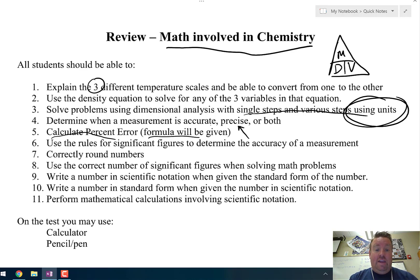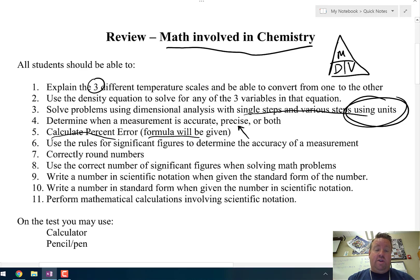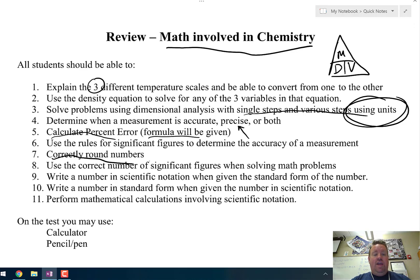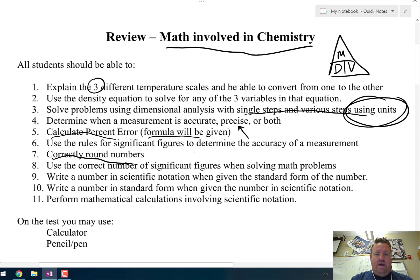Also, if I give you a number, you need to be able to tell me how many significant figures it has. When you use significant figures in your calculations, you also need to do number 7: know how to round that number correctly, where sometimes you have to add zeros at the end. Number 8 is very similar — use the correct number of significant figures when solving a problem.